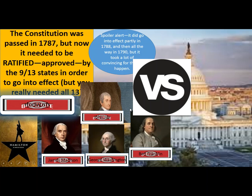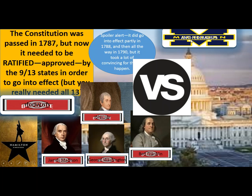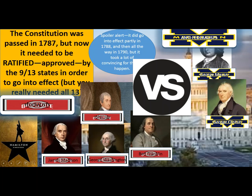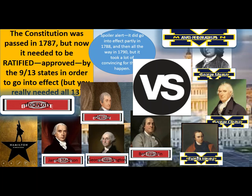They named themselves the Federalists. They were opposed, however, by the Anti-Federalists — George Mason, George Clinton, Patrick Henry, to name a few. They're represented here by Michigan while the Federalists are Ohio State — and like Ohio State always wins, the Federalists basically won the debate over ratification between these two groups.